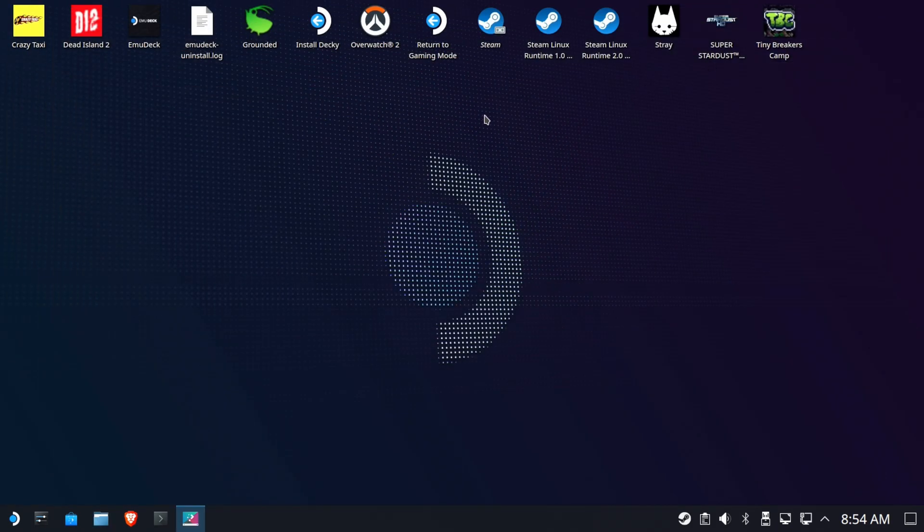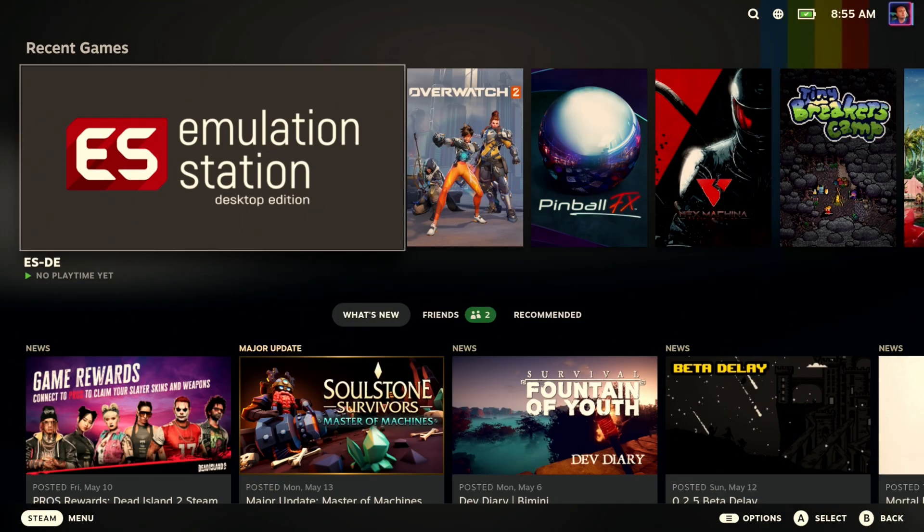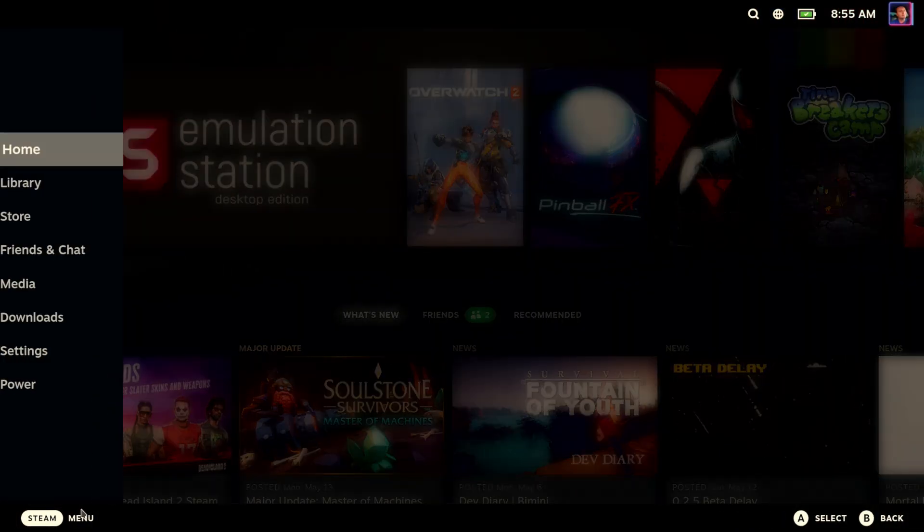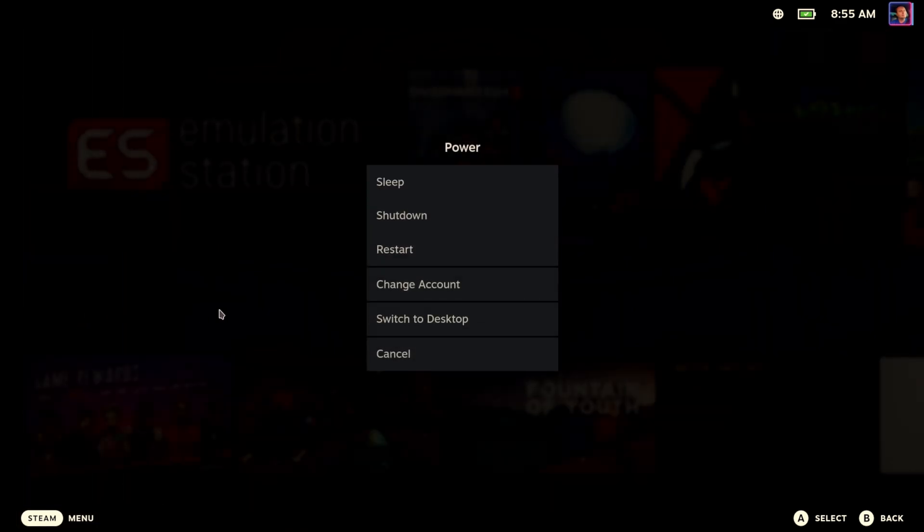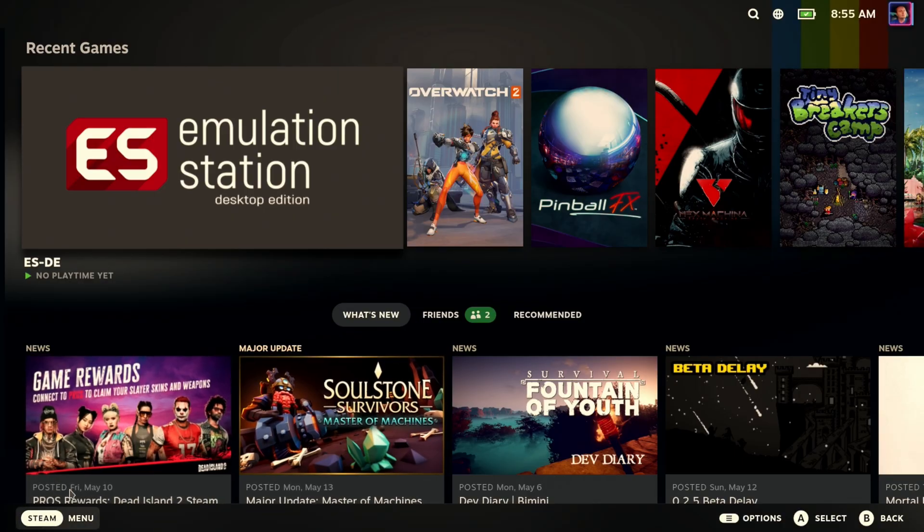So when we return to gaming mode, everything should be okay, right? Well, that would be nice. But unfortunately, that's just not necessarily the way it works. So we get back to gaming mode. We check our storage yet again after doing the desktop nonsense.